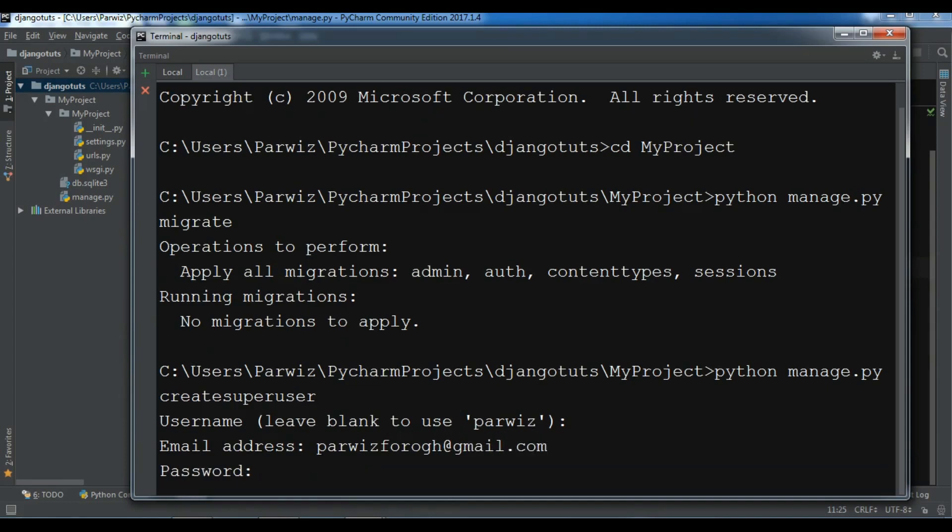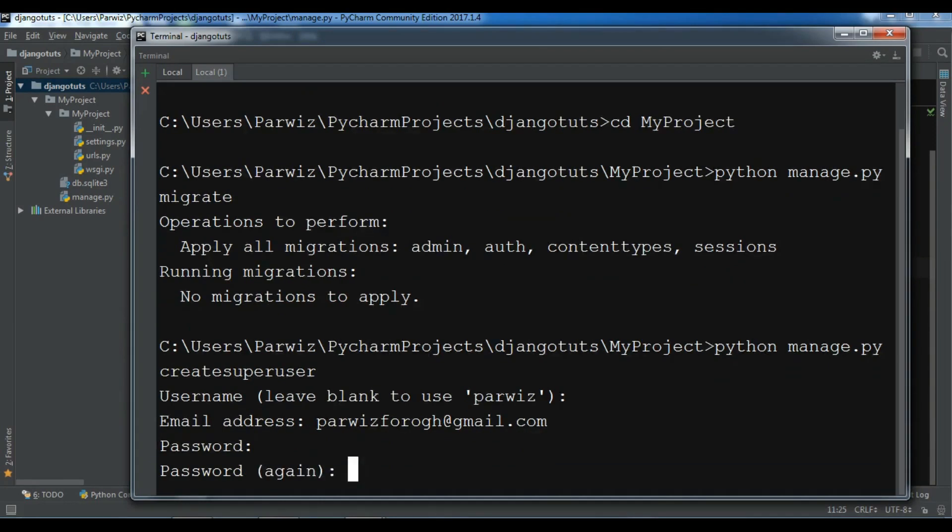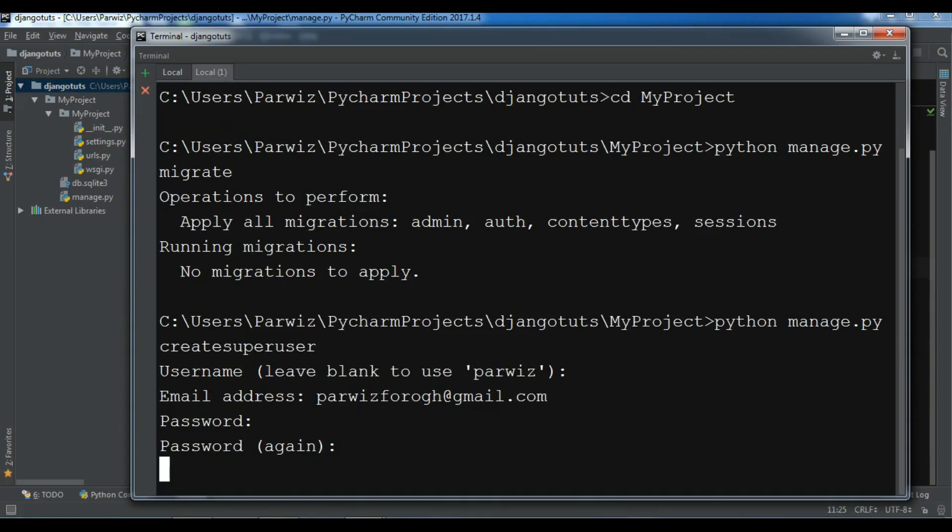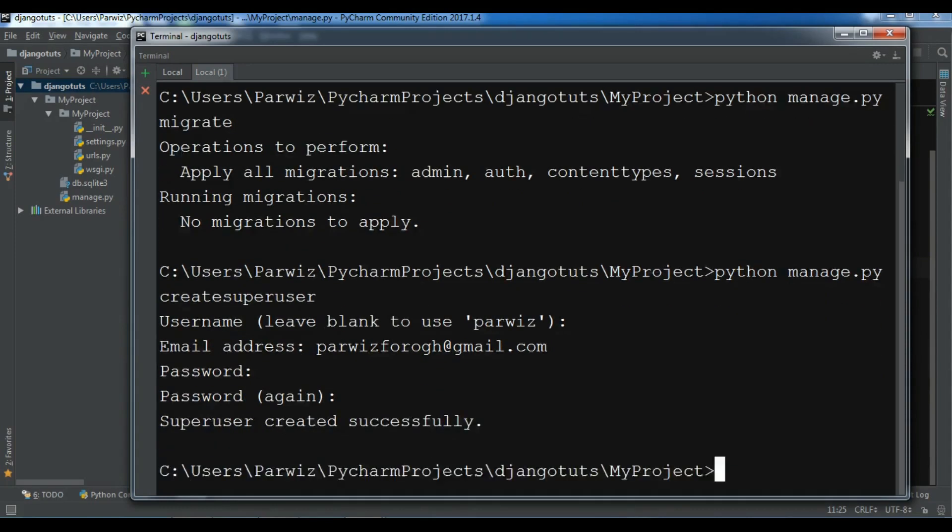Password, you can give a password. Now confirm the password. So now, super user created successfully.